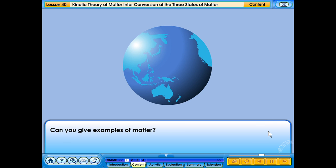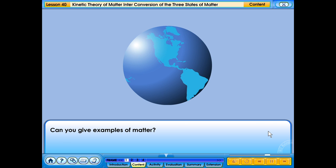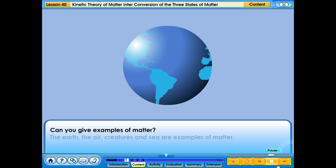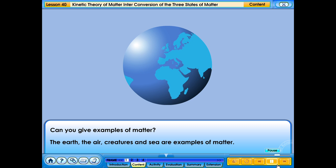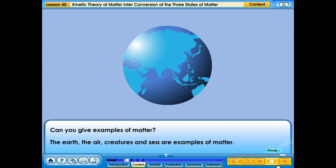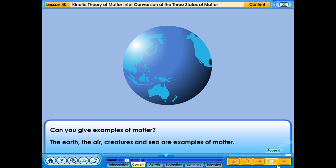Can you give examples of matter? The earth, the air, creatures and sea are examples of matter.